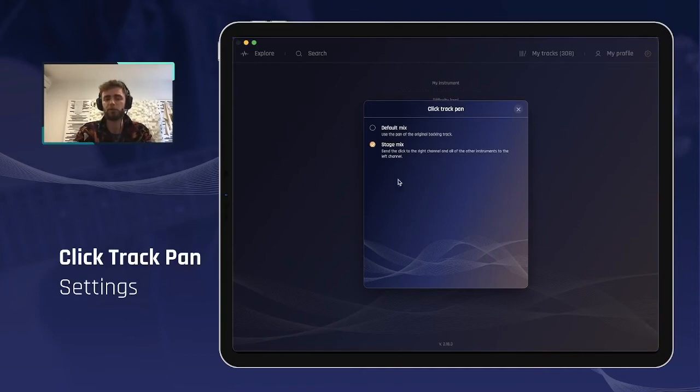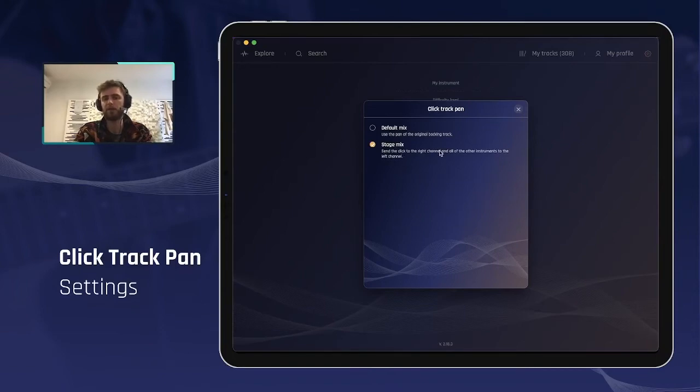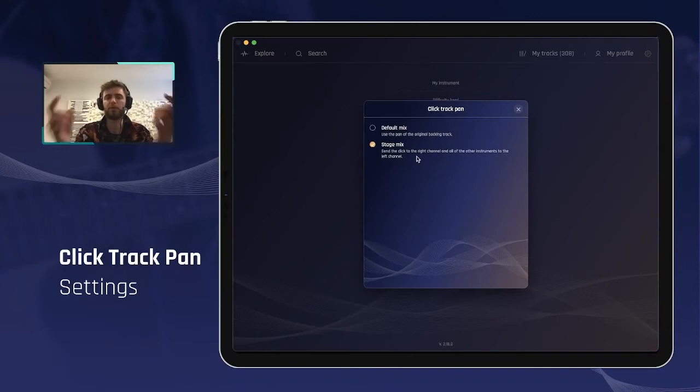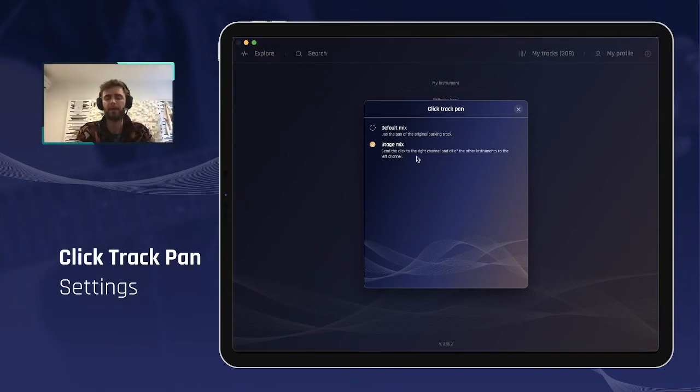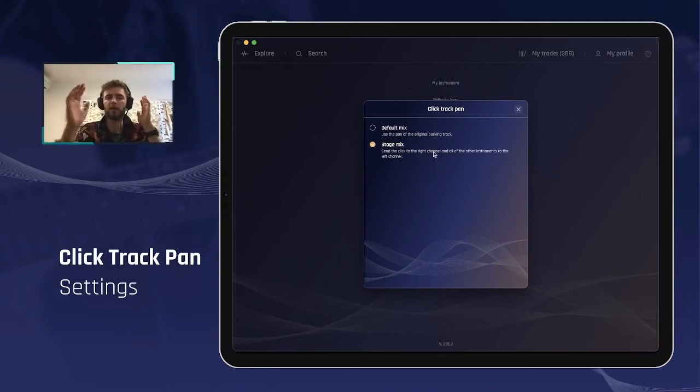So to do that, you select the stage mix here, and what it will do is send the click to the right channel and all the other instruments to the left channel. This is very easy to hear when you are having some wired headphones, for example.